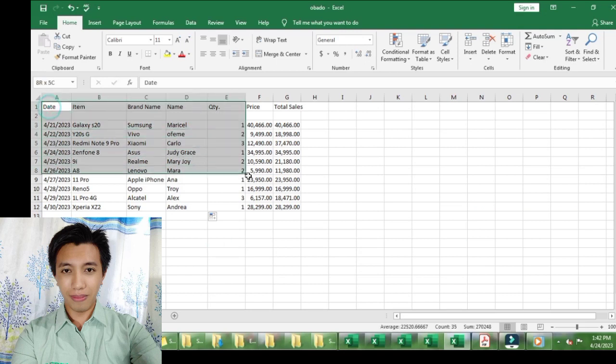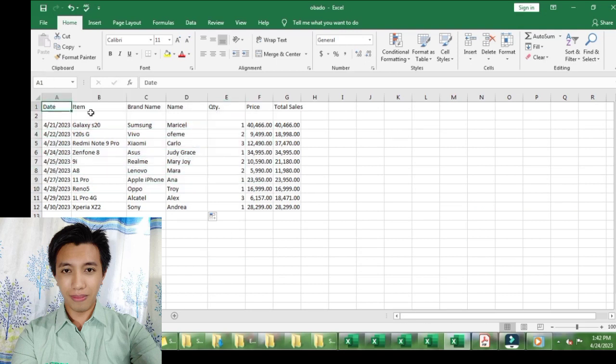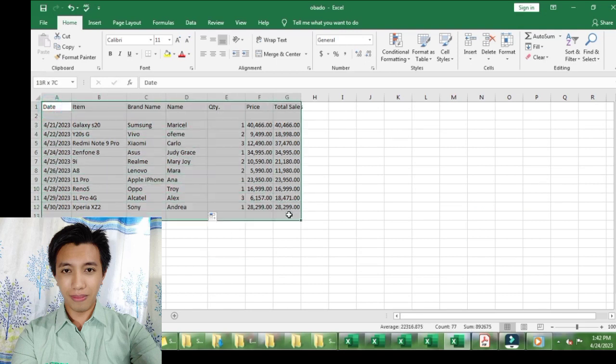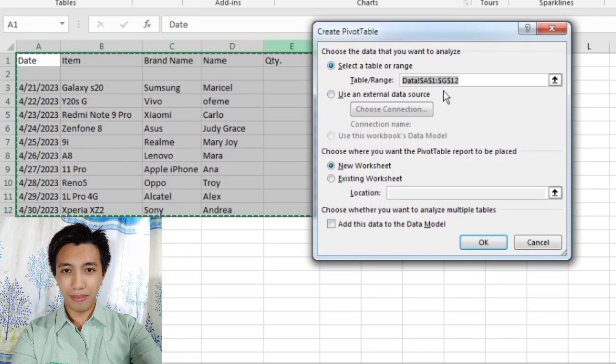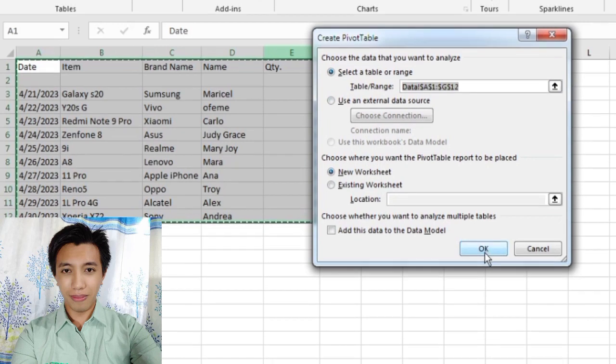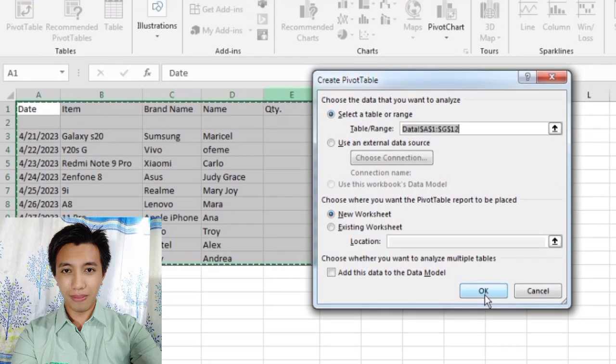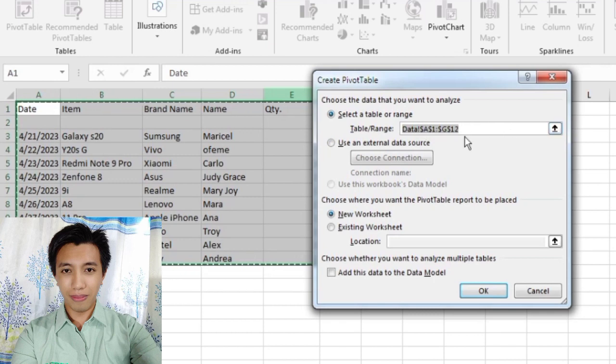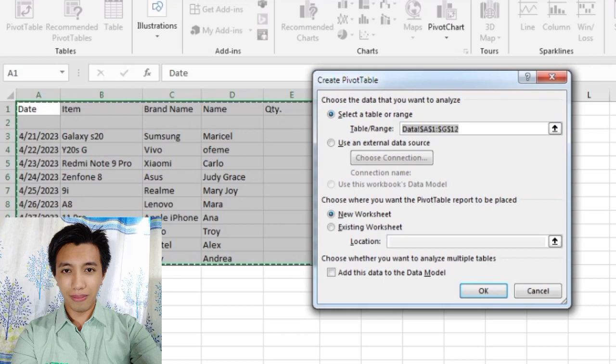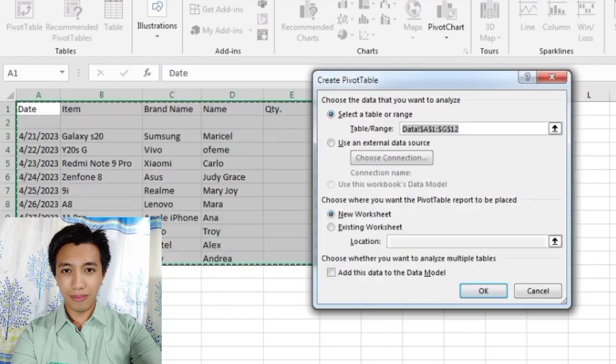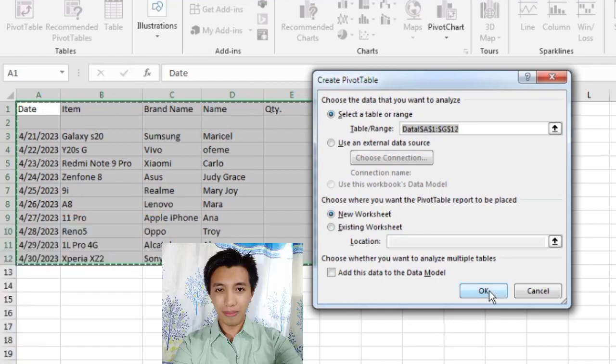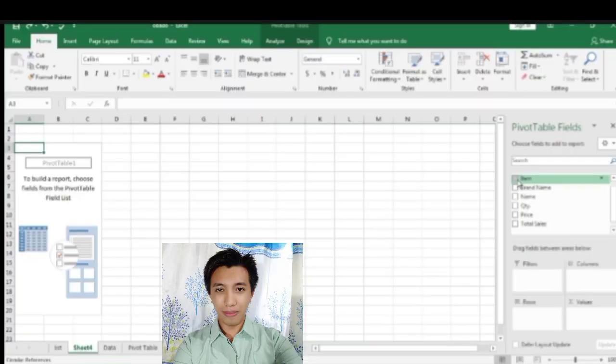Now, let's proceed how to create a Pivot Table. First, highlight your data. Next, find the Insert, then click. And you will find the Pivot Table placed in the left side part of the Excel. Click Pivot Table. After that, there is a box that will pop up. Then it should be selected. And also, choose the data that you want to analyze and select the table or range and choose a new worksheet. Then, click OK.